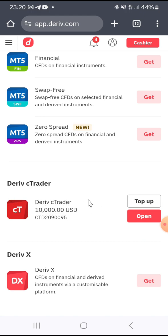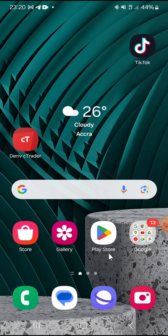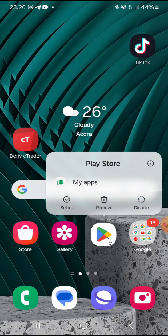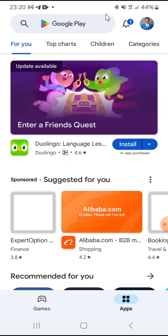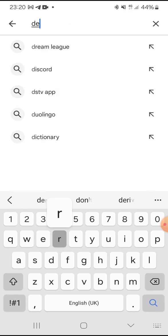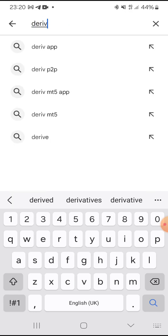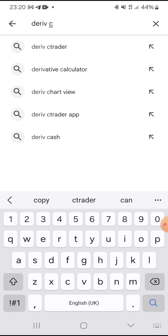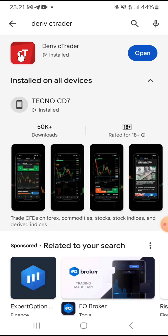Now you have successfully created your Deriv CTrader demo account. The next step is to download the CTrader app. Go to the Play Store or App Store and search for Deriv CTrader. This is what it looks like — that icon is Deriv CTrader. I have already installed it.